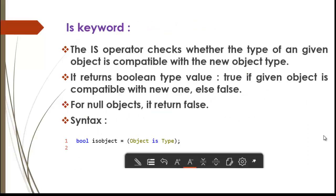The 'is' operator or keyword checks whether the type of a given object is compatible with a new object type. It is going to return true or false — it is a boolean value. If the converted object is compatible with that new type, it returns true. If the converted object is not compatible with that new type, it returns false.